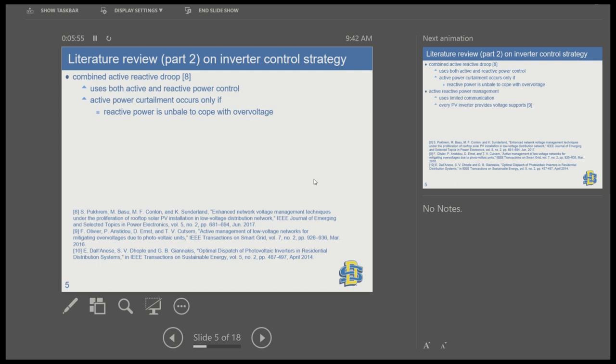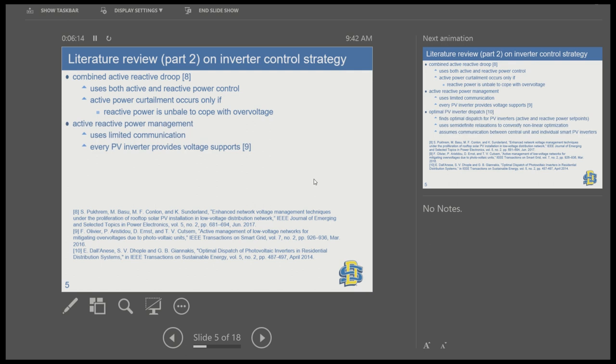Another approach is combined active and reactive power control. In that approach, they first do reactive power absorption to control the overvoltage, and only if it is not sufficient do they apply active power curtailment. That way we minimize the amount of energy curtailment needed to prevent overvoltage and save money.